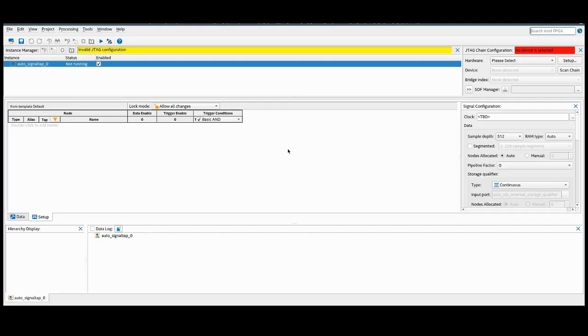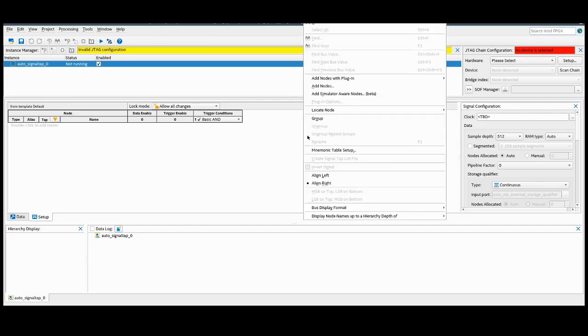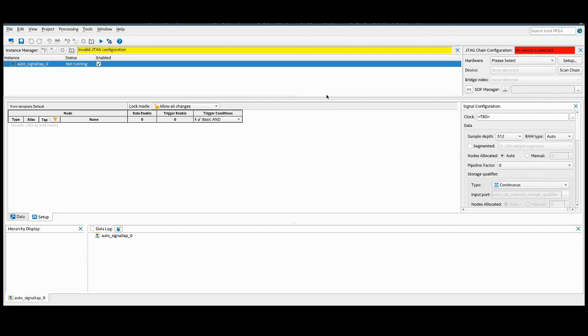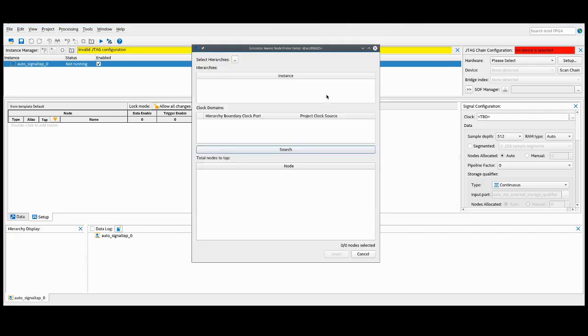Once SignalTap is open, instead of adding individual nodes, we're going to right-click and select Add Simulator Aware Nodes. This is going to bring up the new Simulator Aware Node Finder tool.